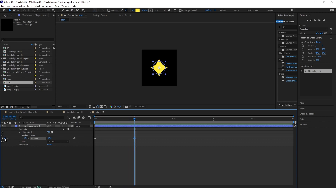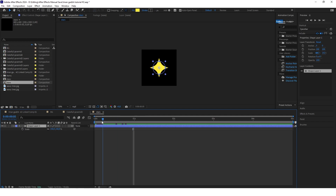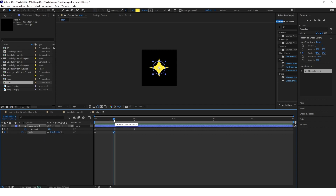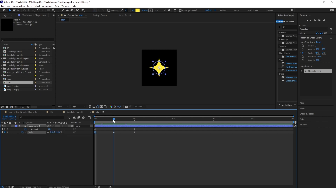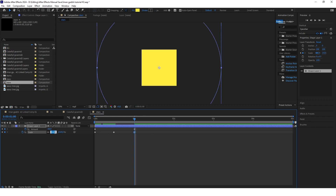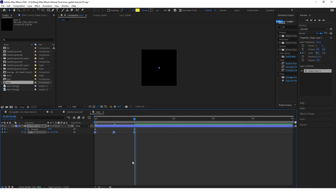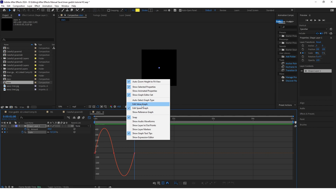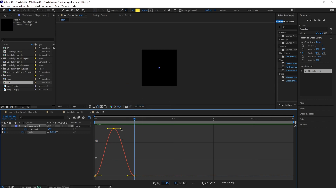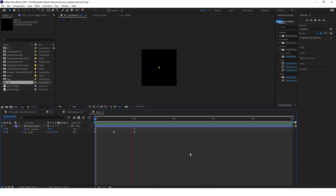Select this shape and click S. Go to the start and keyframe the scale, click U. Go to half a second and keyframe the scale, then at one second keyframe the scale again. At the start set the scale to zero; at the half-second mark set the scale to 142; and at the one-second mark set the scale back to zero. Select these three scale keyframes, press F9, go to Graph Editor, right-click and set the graph to Value Graph. Select the middle point and shape the graph to create a snappy animation — it looks really cool.